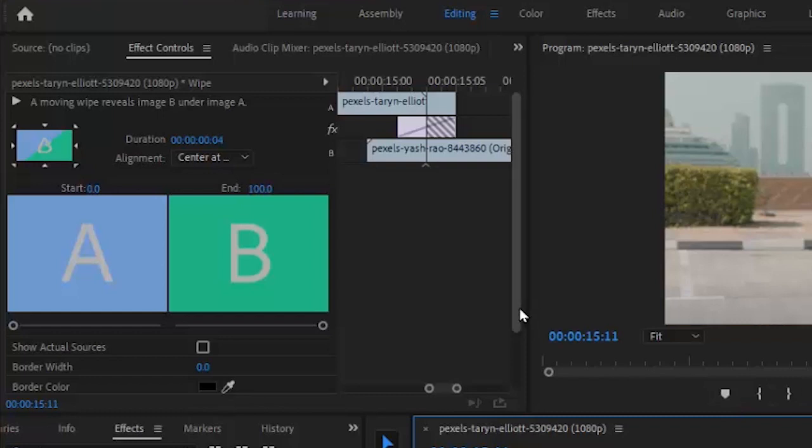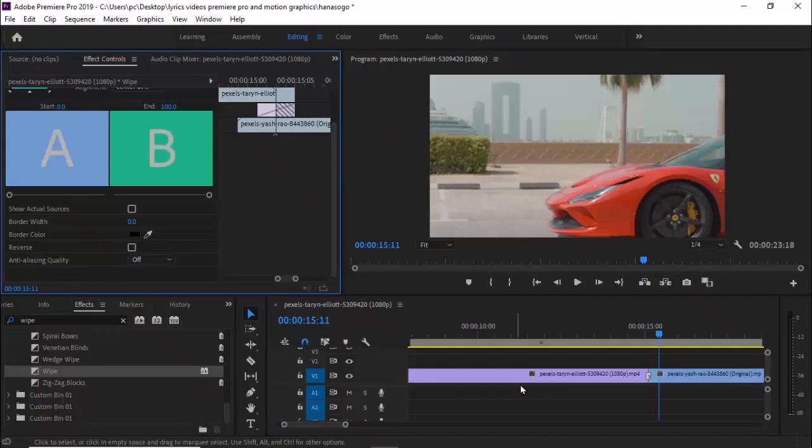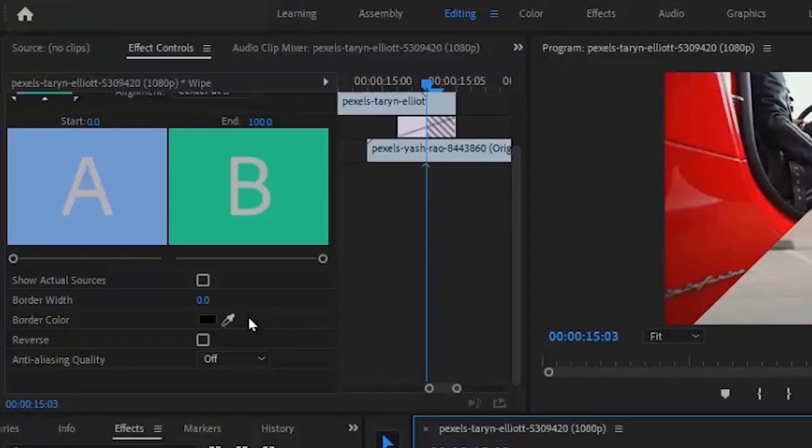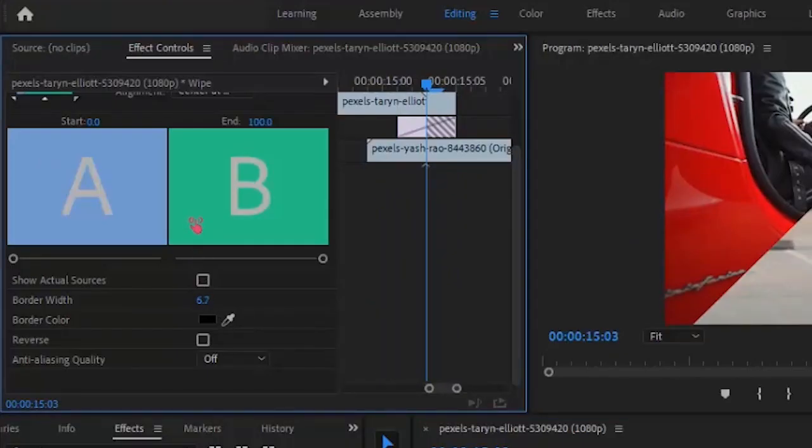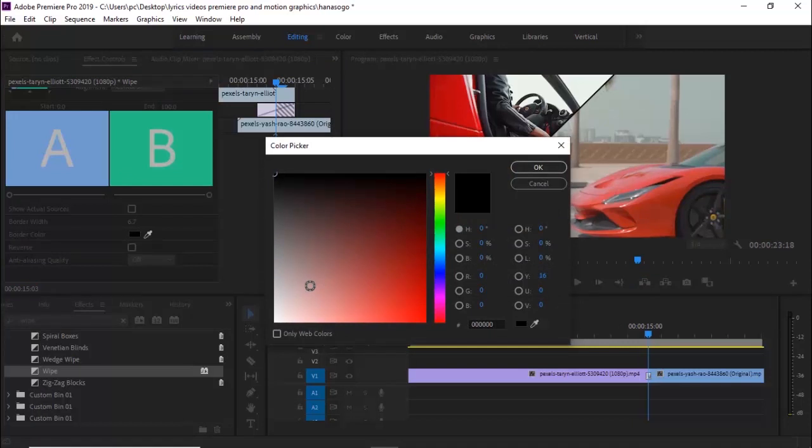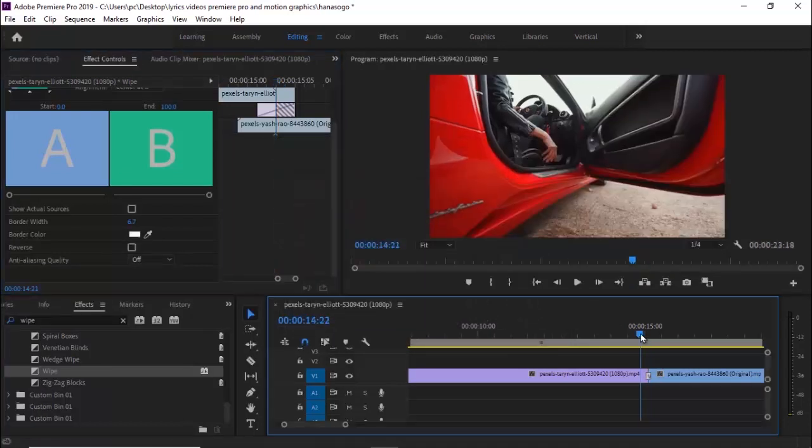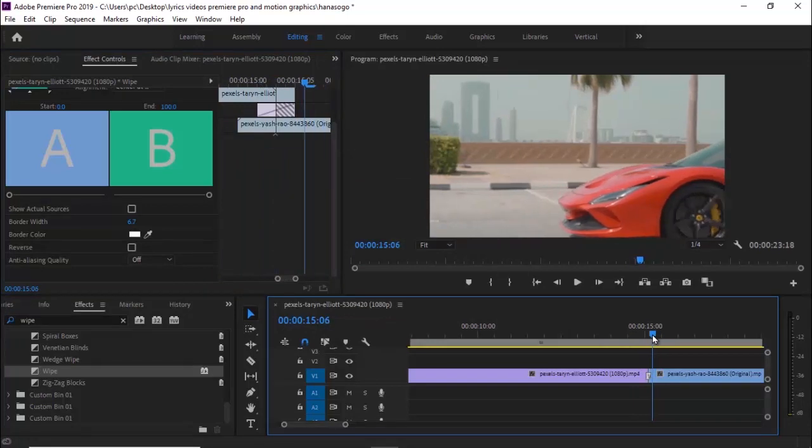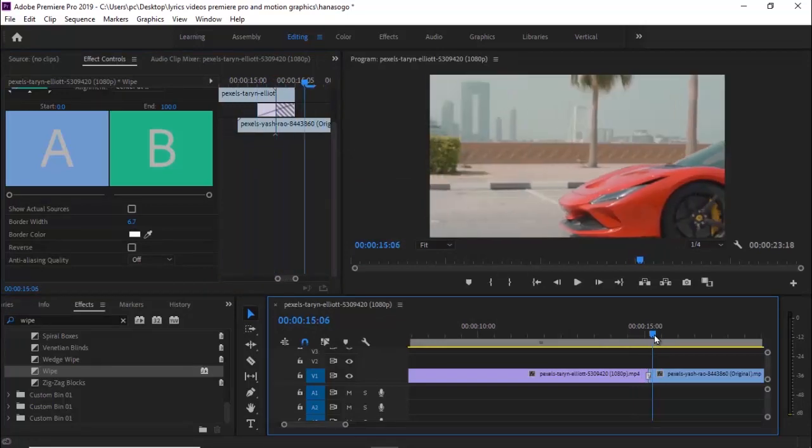Also in the effects control tab, you can actually increase the border width. For example, if I scroll this playhead to the center, I can increase the border width and change the color of the border from black to any color I like. I'm going to set it now to white. And that's it guys on how to create this diagonal wipe transition effect in Premiere Pro.